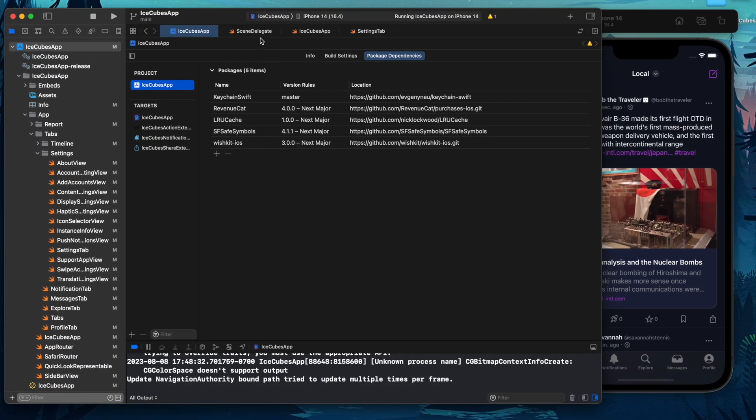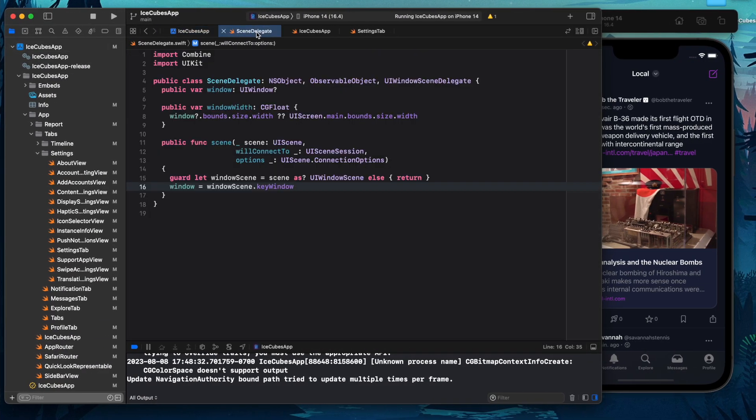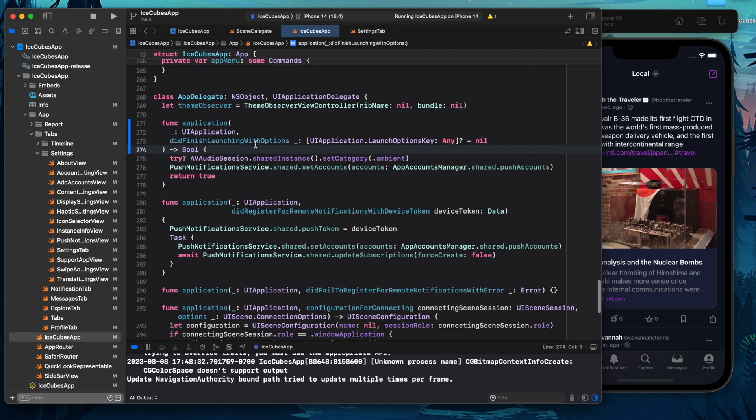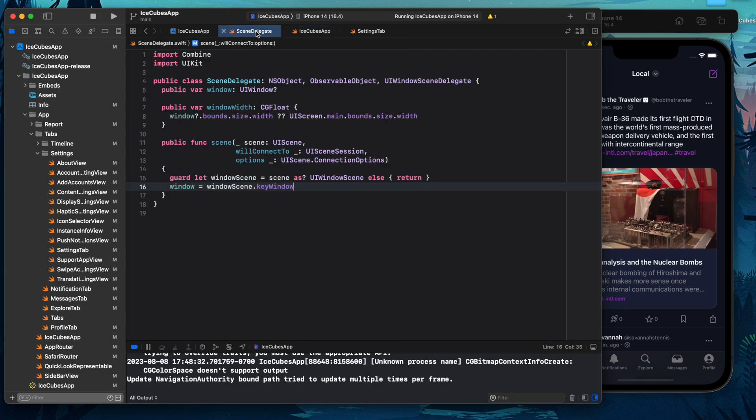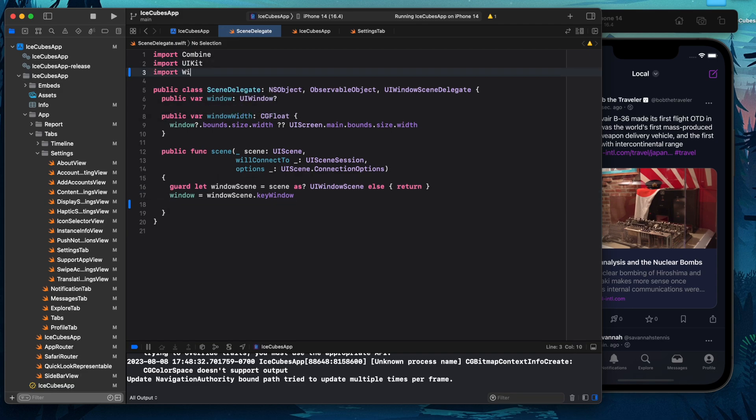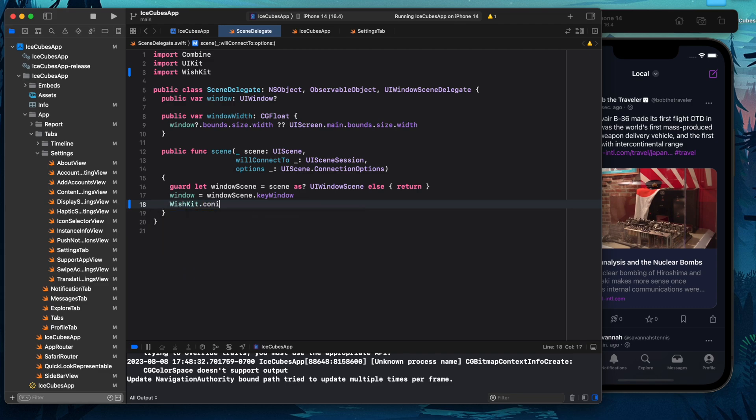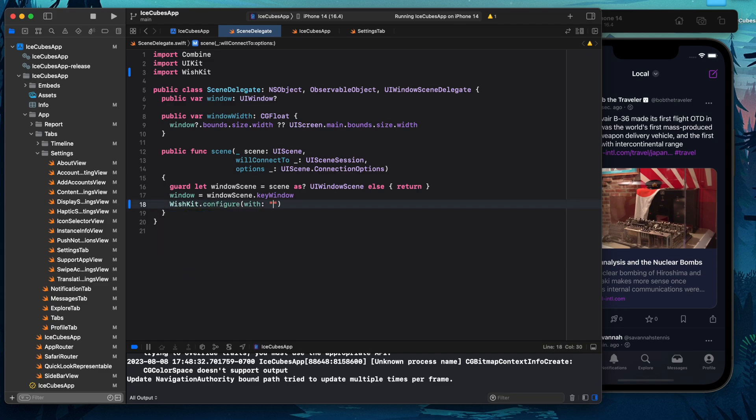Now go back into your project and either in scene delegate or in app delegate after did finish launch with options, configure WishKit, which means import WishKit and then call WishKit.configure with the API key.